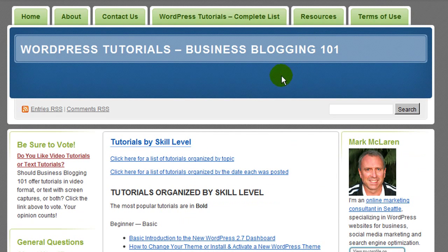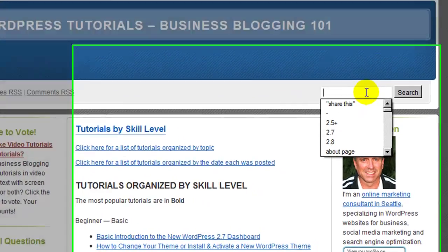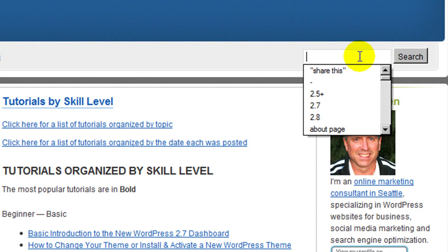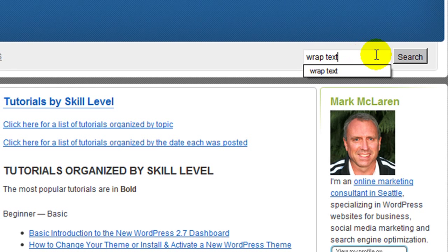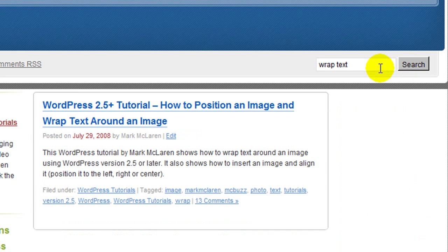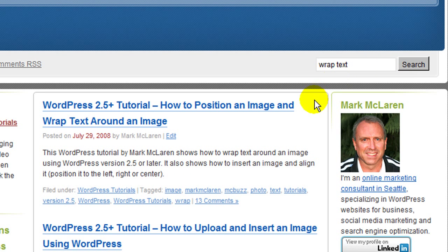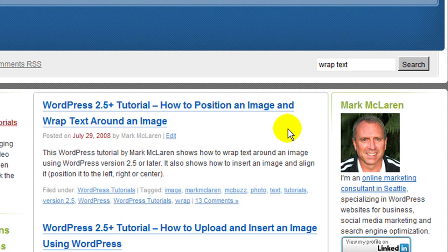The other thing you can do to find a tutorial here is to go into the search box. You can put something like — let's see — 'wrap text,' if you're looking for a way to wrap text around an image. The search does a pretty good job.